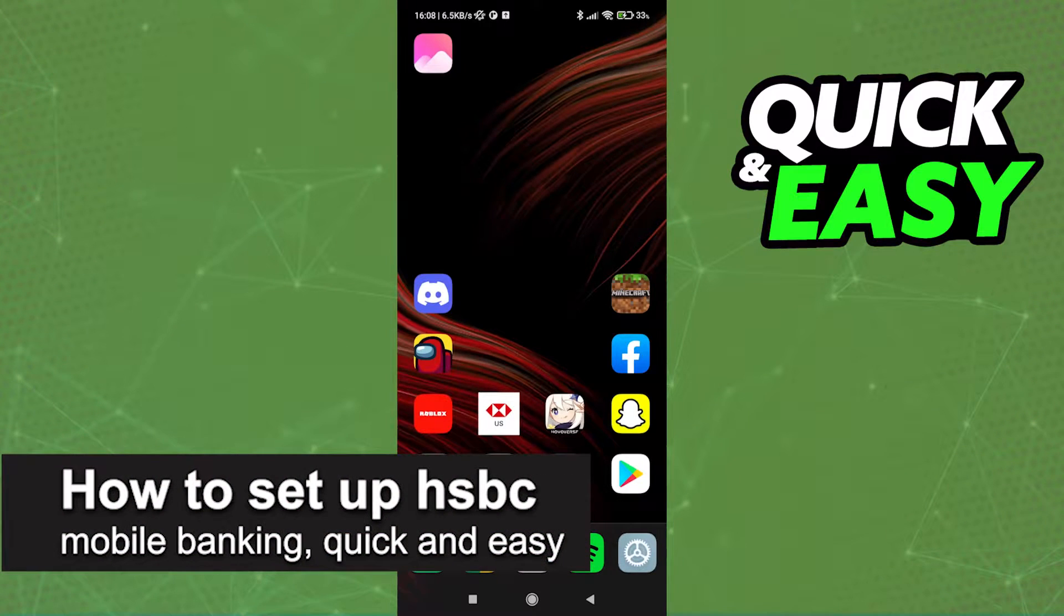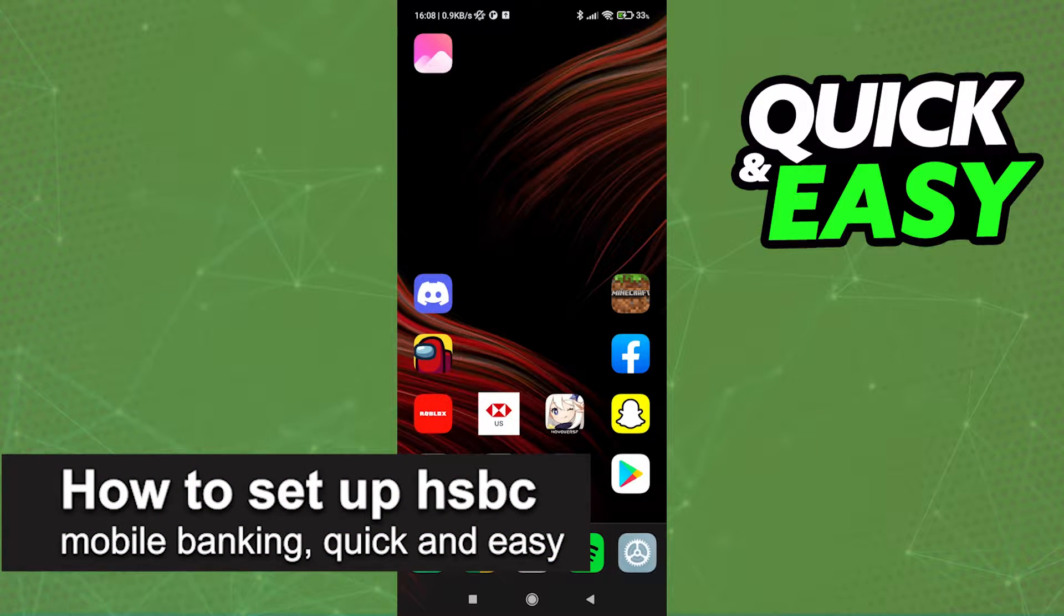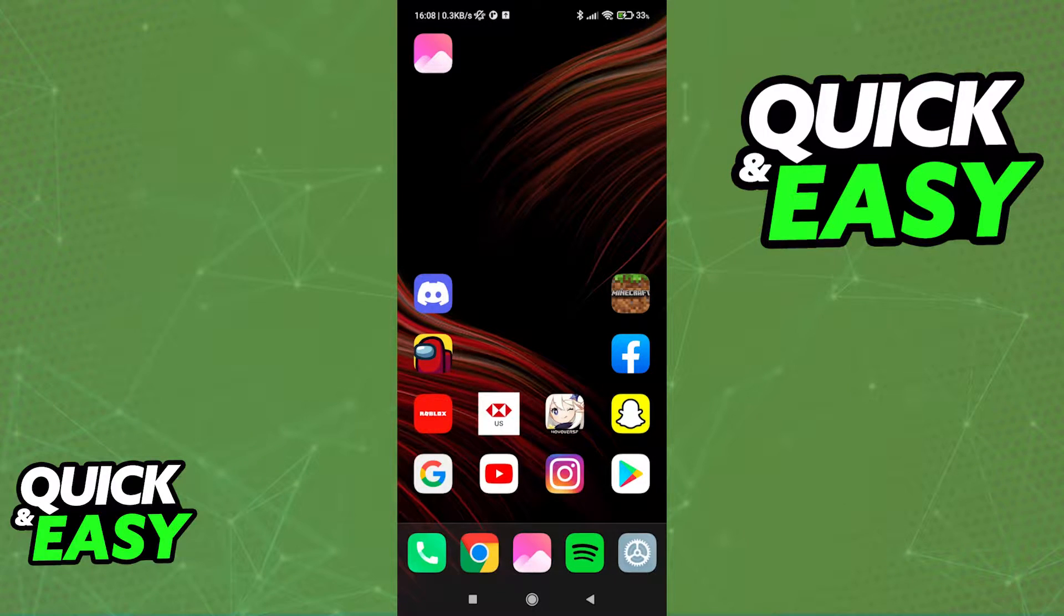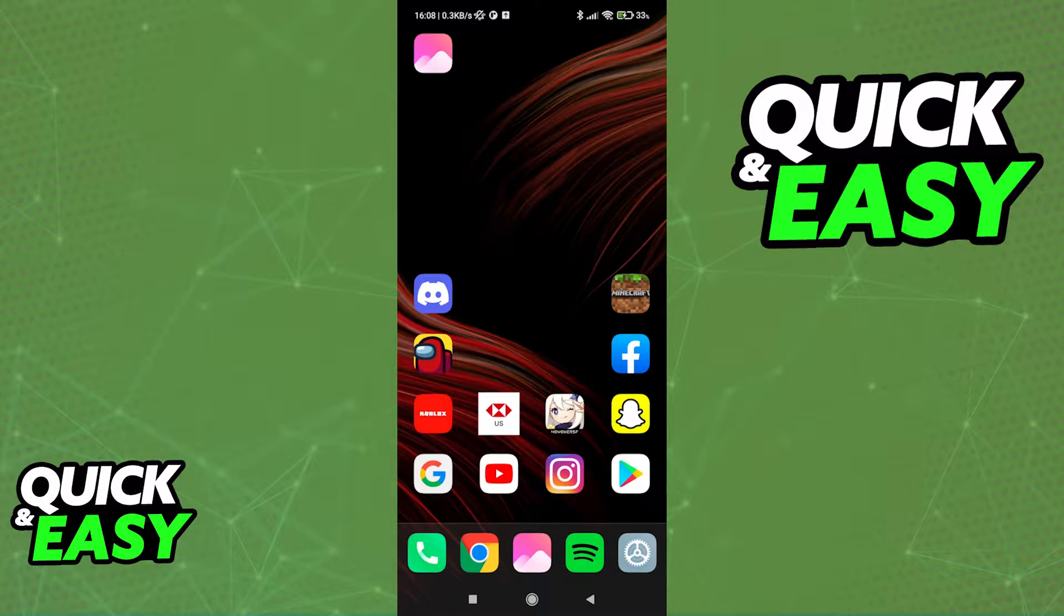In this video, I'm going to teach you how to set up the HSBC Mobile Banking app. It's a very quick and easy process, so make sure to follow along.